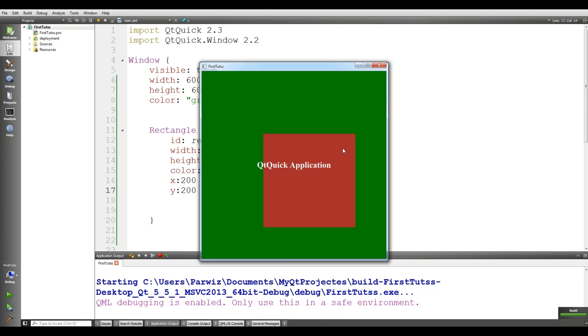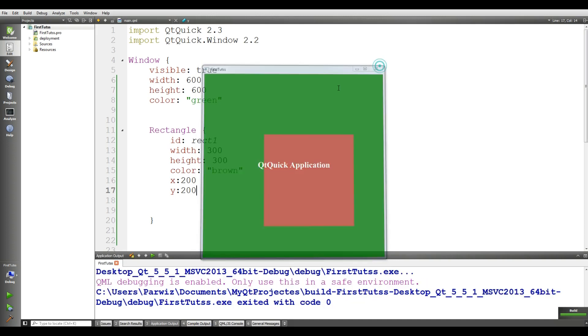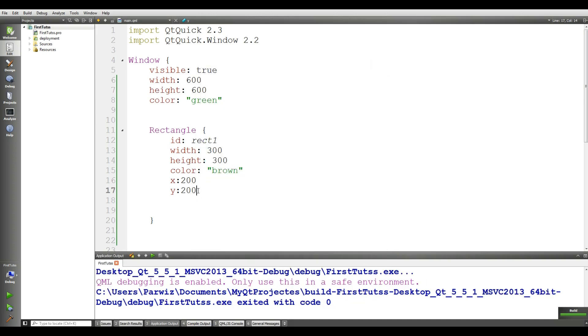But as you can observe, this is not centered in a good position. I want to make it centered in this section. For this you should remove these X and Y coordinates.